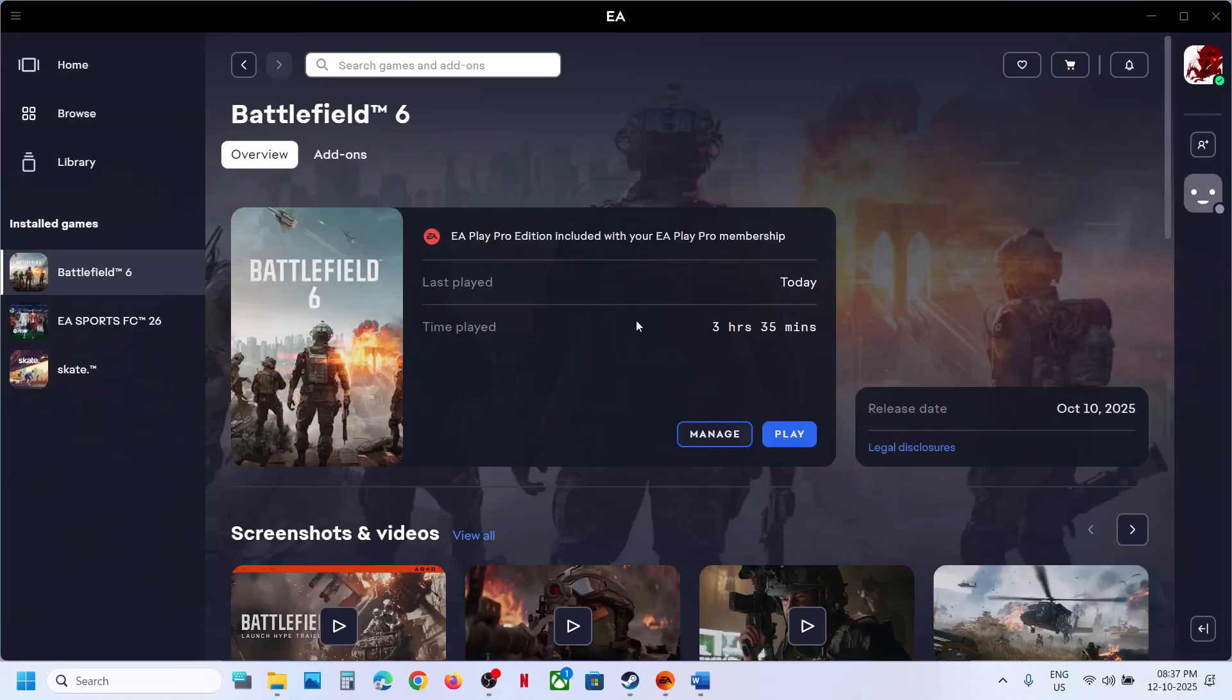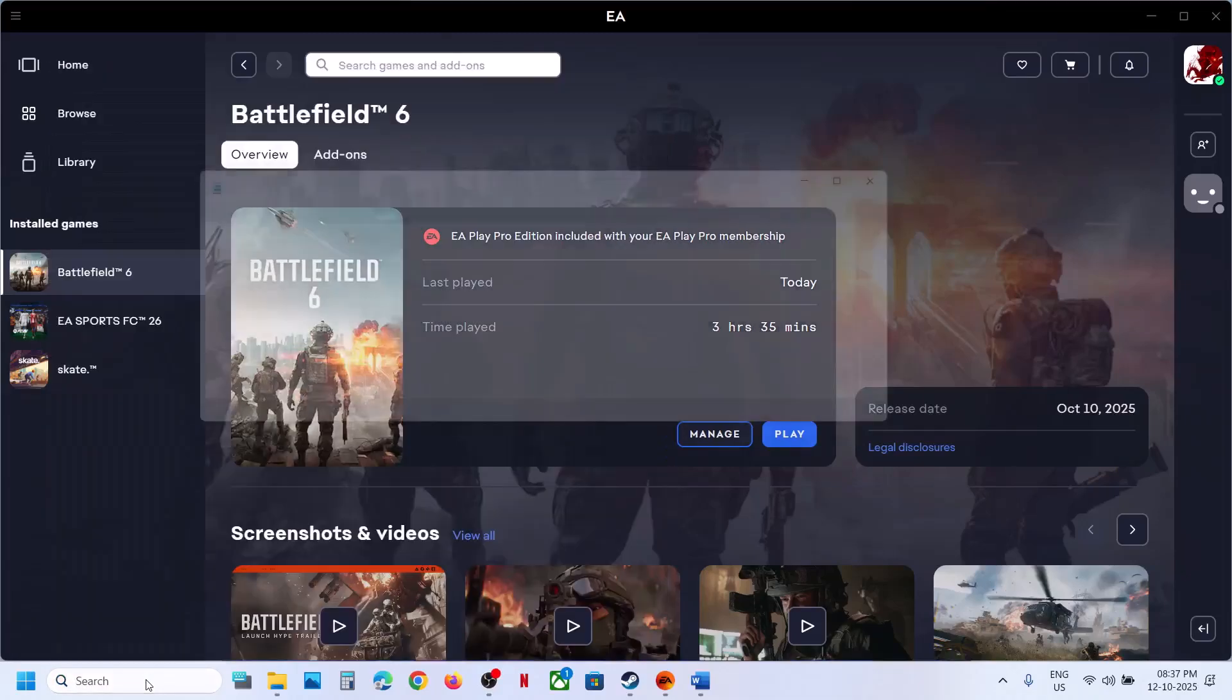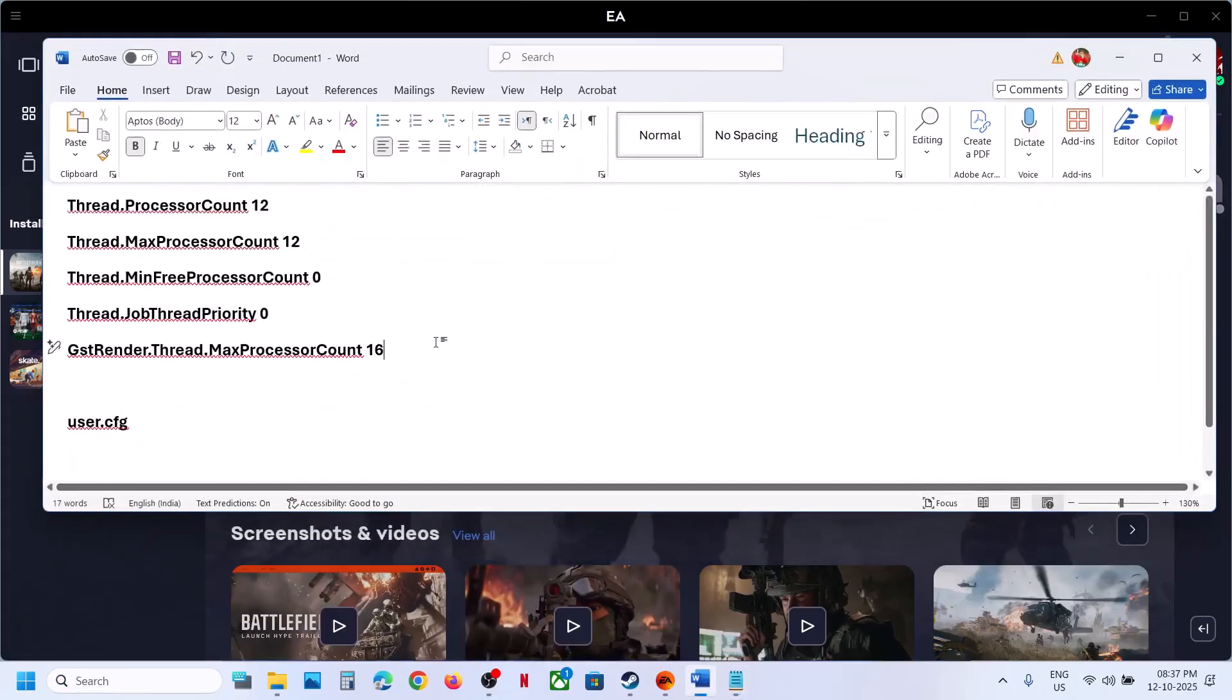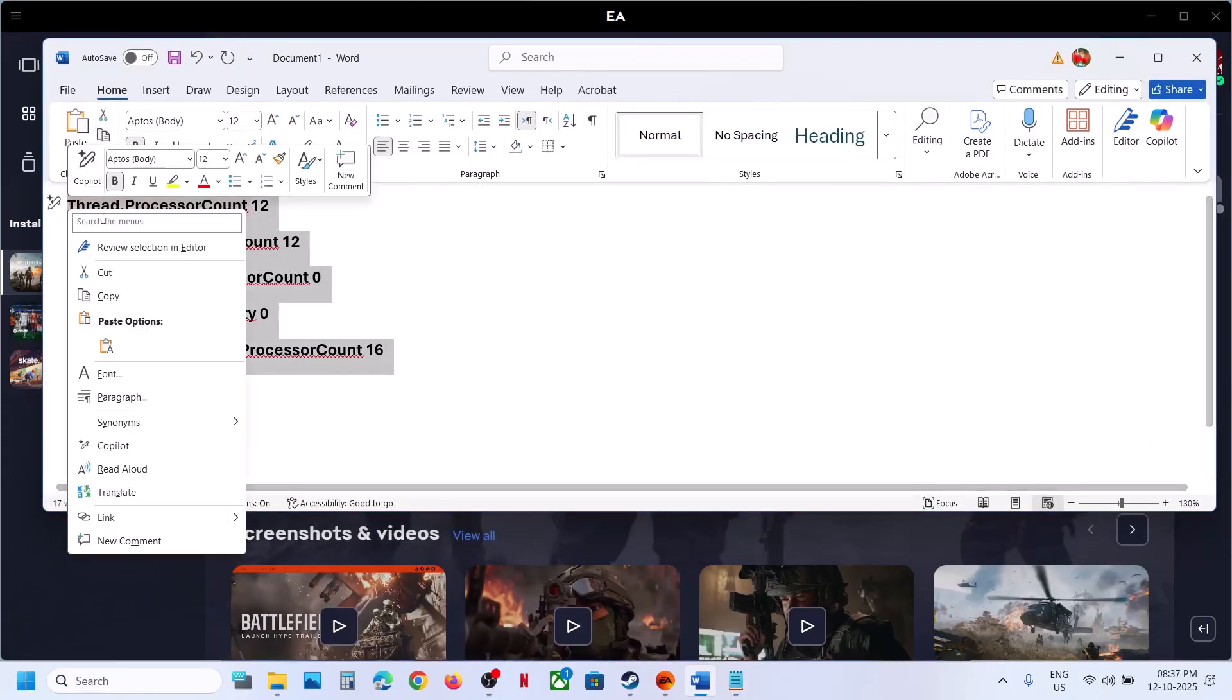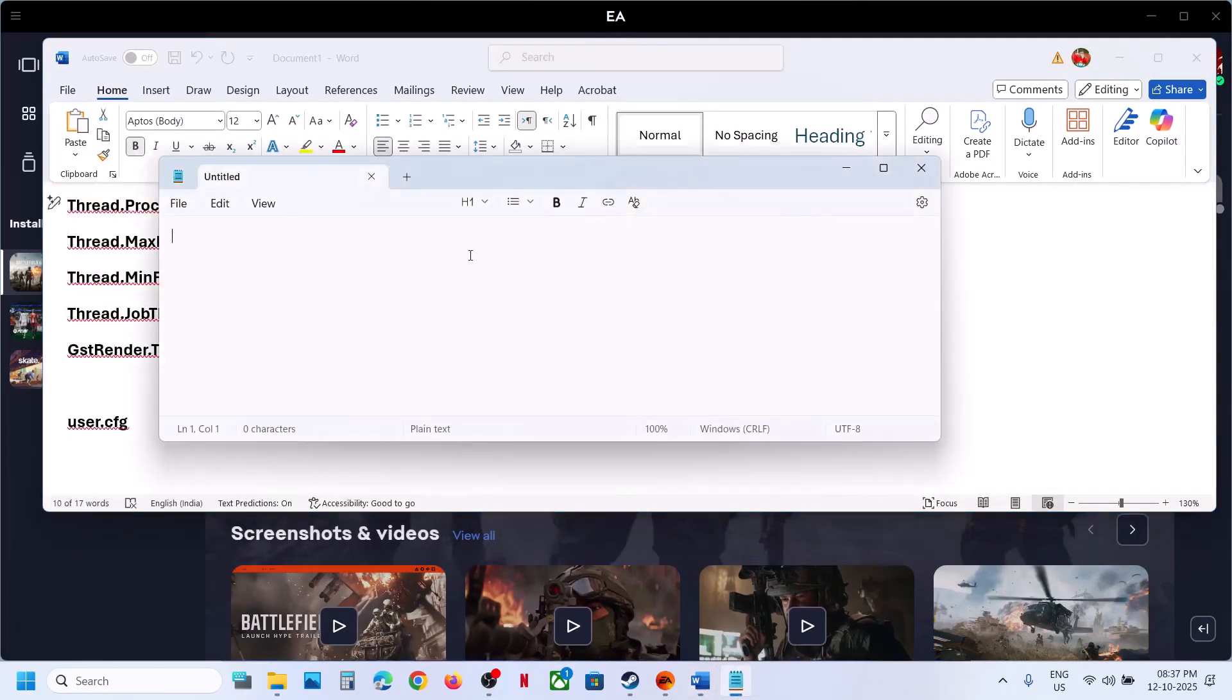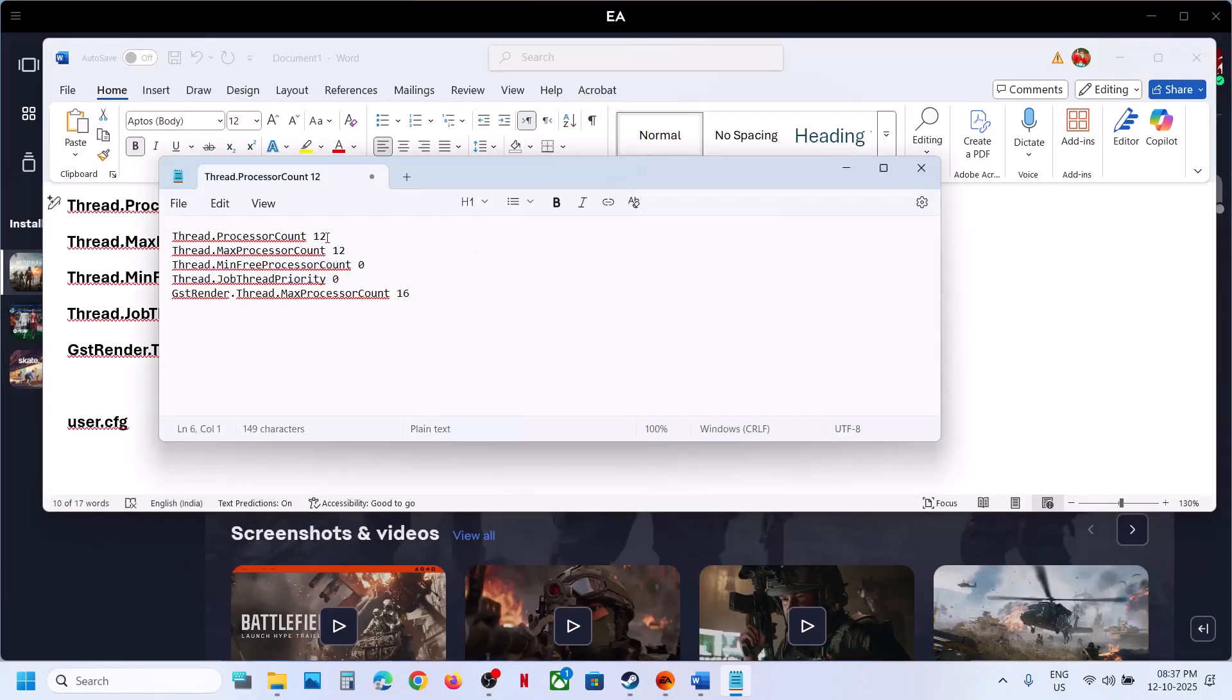To fix high CPU usage, open Notepad on your computer. Once you open Notepad, copy these entries and paste them into Notepad. These entries are provided in the video description.